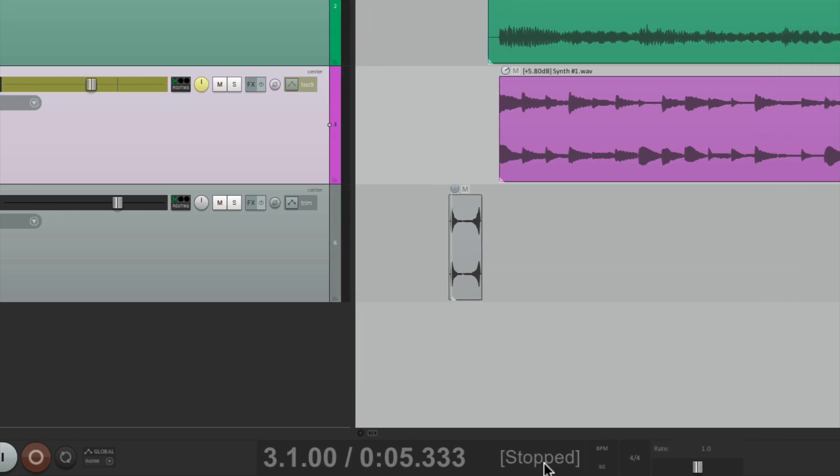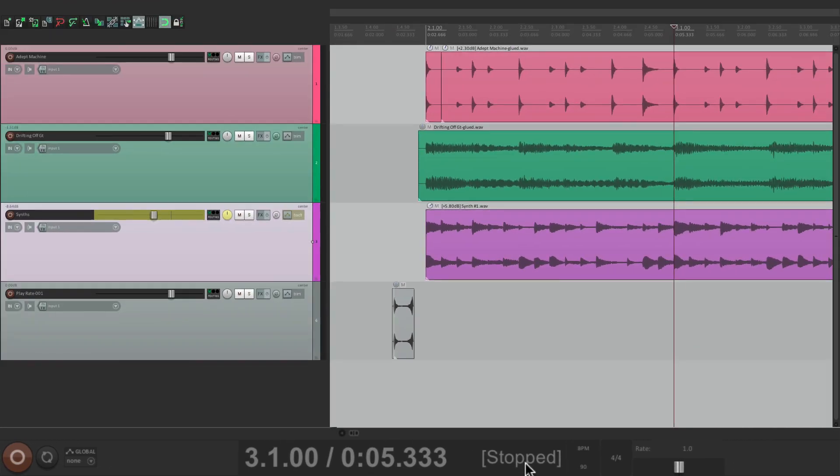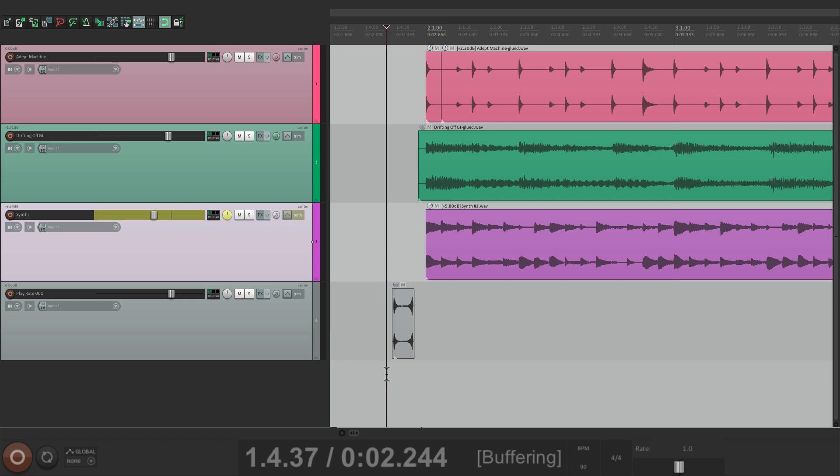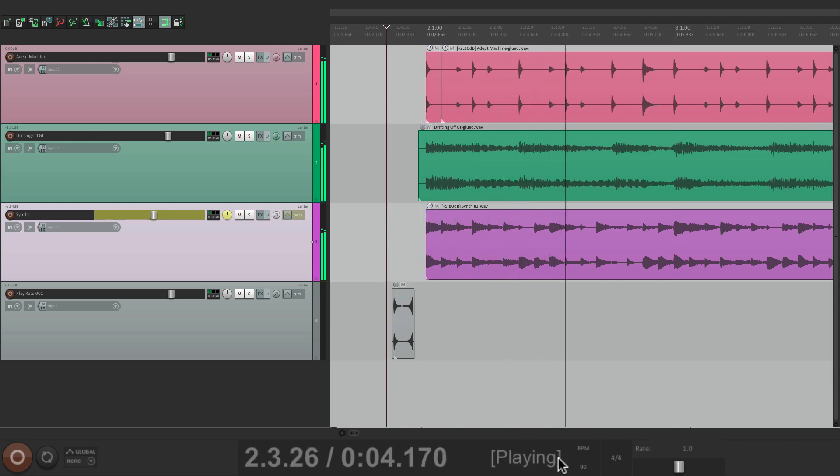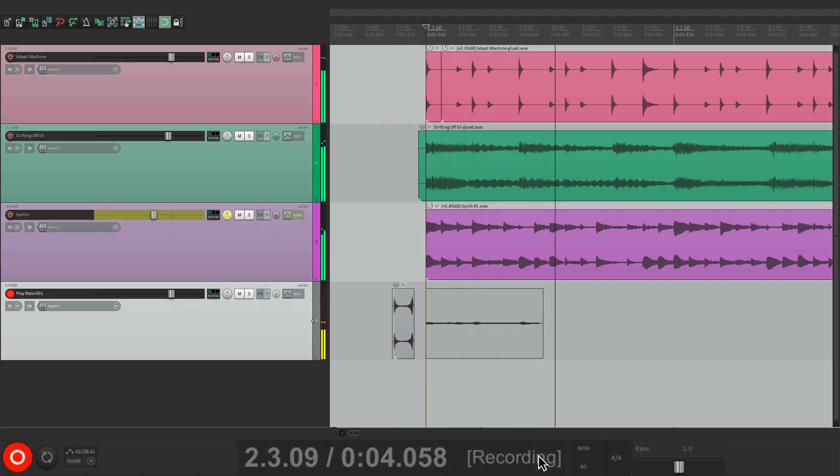Now over here, we can see our status. Right now it's stopped. But if I hit play, it shows that it's playing. Or if I go into record, it shows that it's recording.